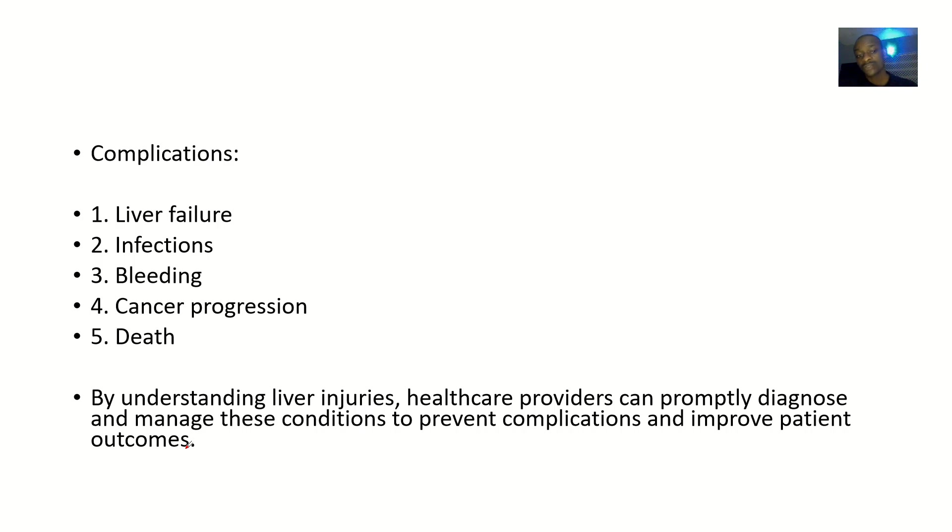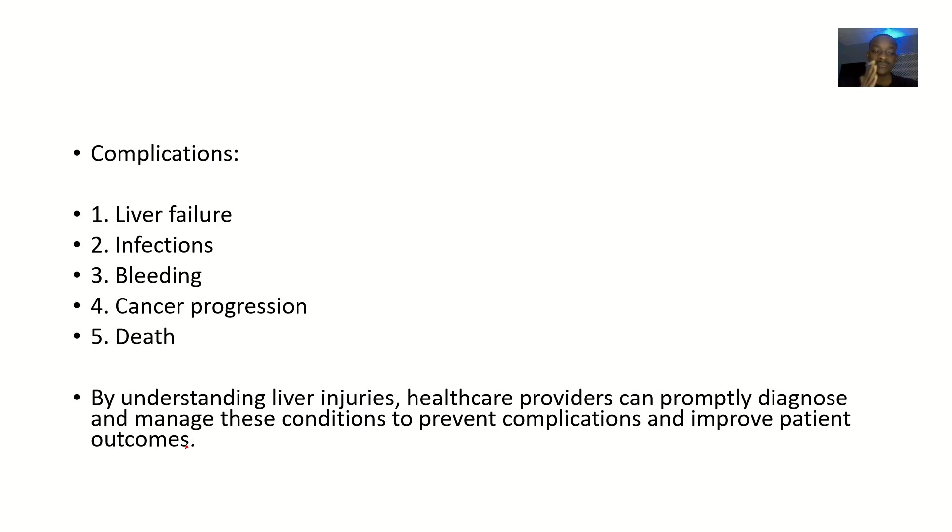The complications: liver injuries could lead to liver failure, could lead to infections, could lead to bleeding, could lead to cancer progression, could lead to death.